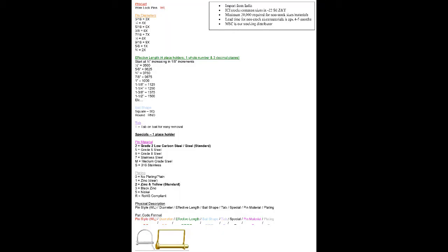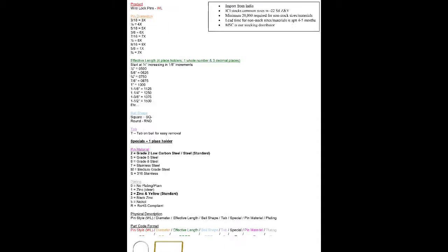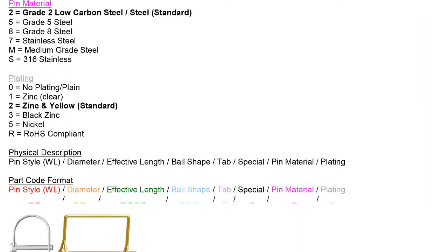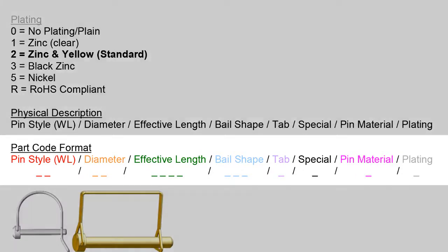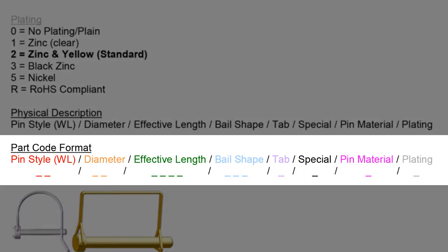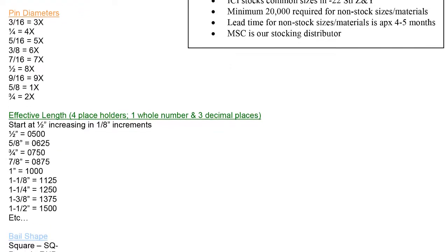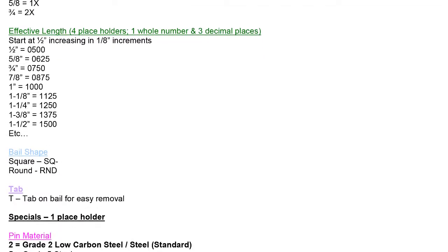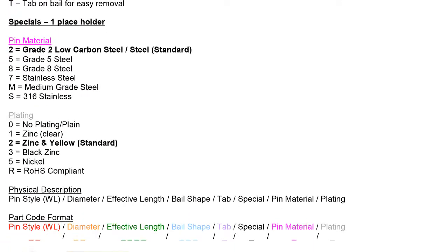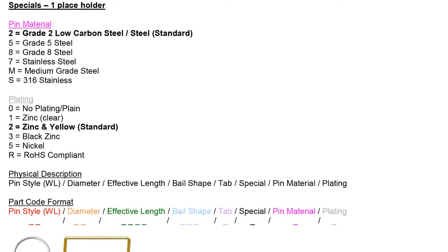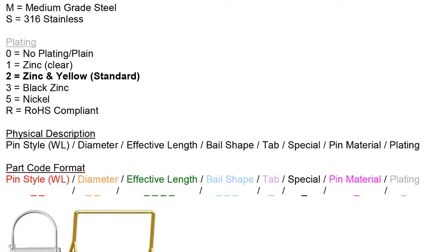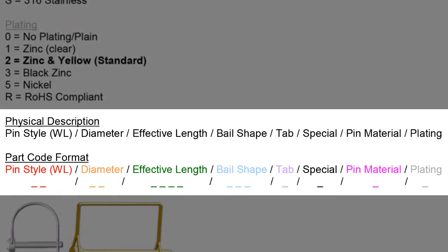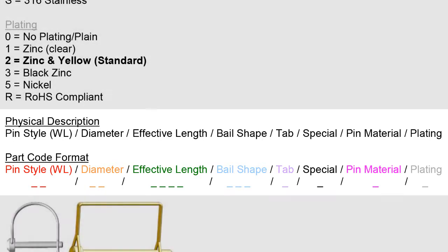Moving on to the part code guide. Wire lock pins are composed of 15-digit smart part codes. All important attributes of the pin are broken up into categories and listed out on the part code guide. Follow the color coded guide to translate the description into an Innovative Components part number. Located at the bottom of each guide is the layout of the smart part code. Use this to guide you when creating a part number.